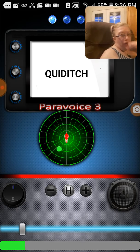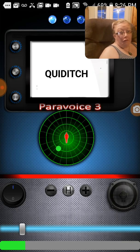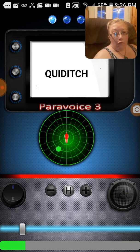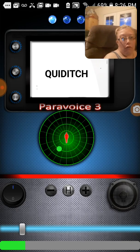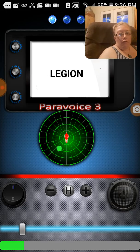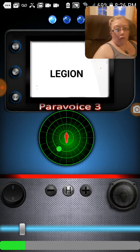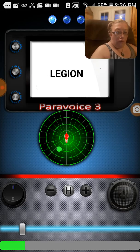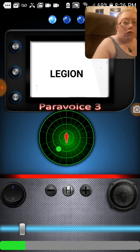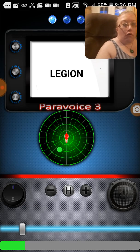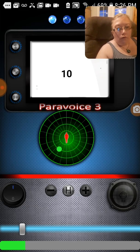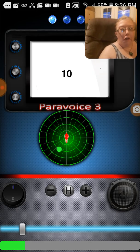Quidditch. On this side. Quidditch. Legion. Legion. Ten. Ten. What's ten?